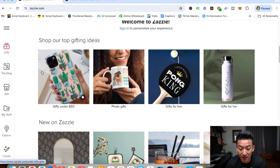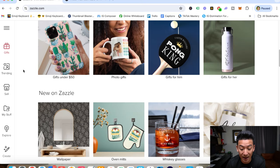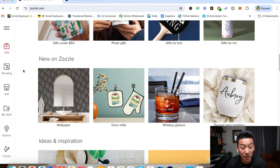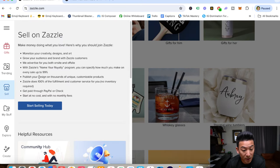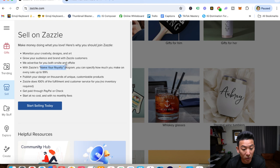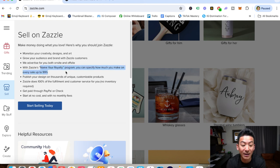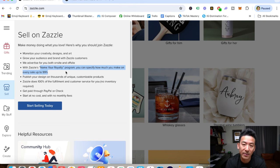But having said that, the cool thing about Zazzle is that basically you can, and let me just show you right here. If you want to sell, you can do something called name the royalty program where you can basically choose how much you want to sell your products for.